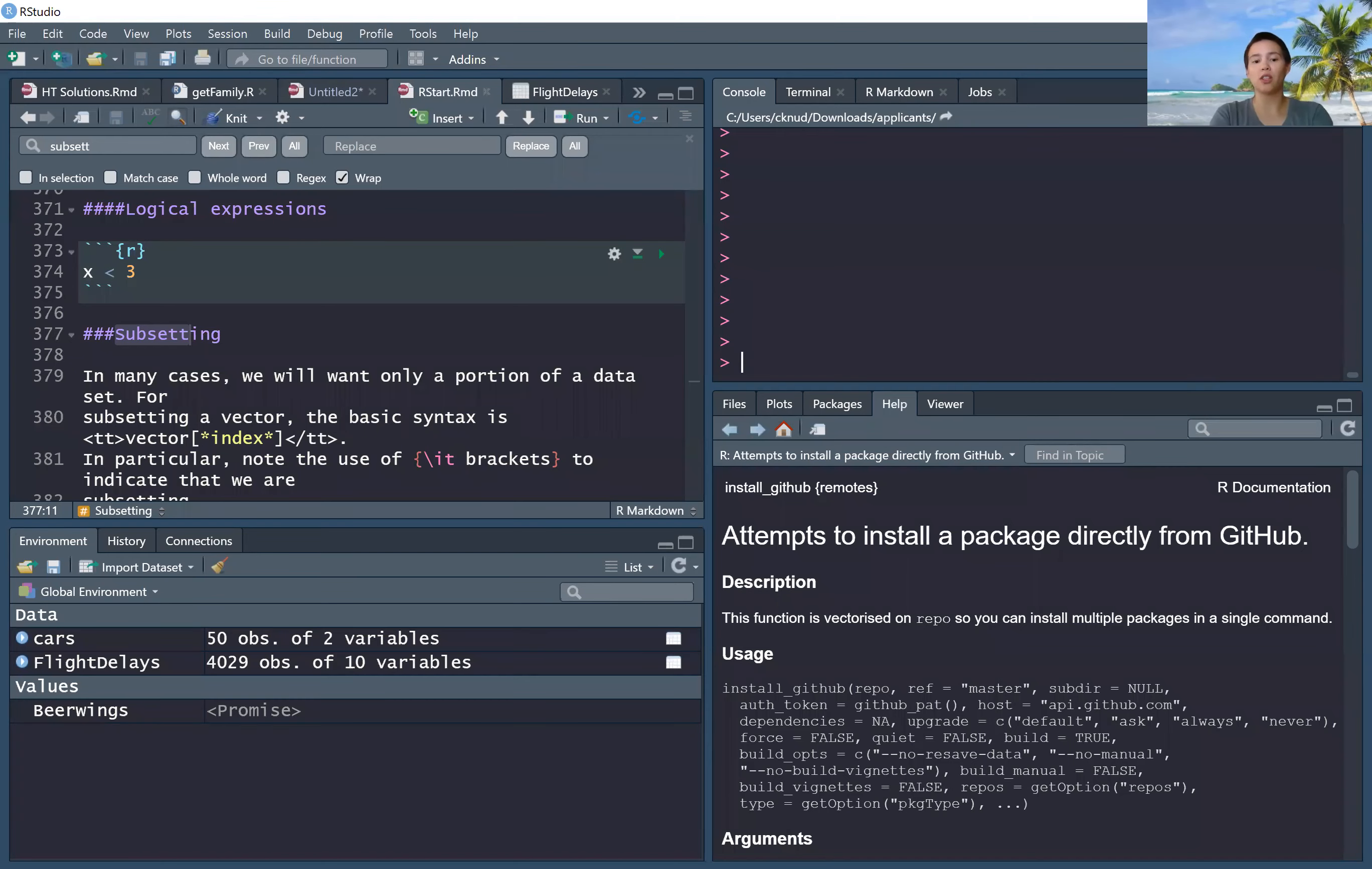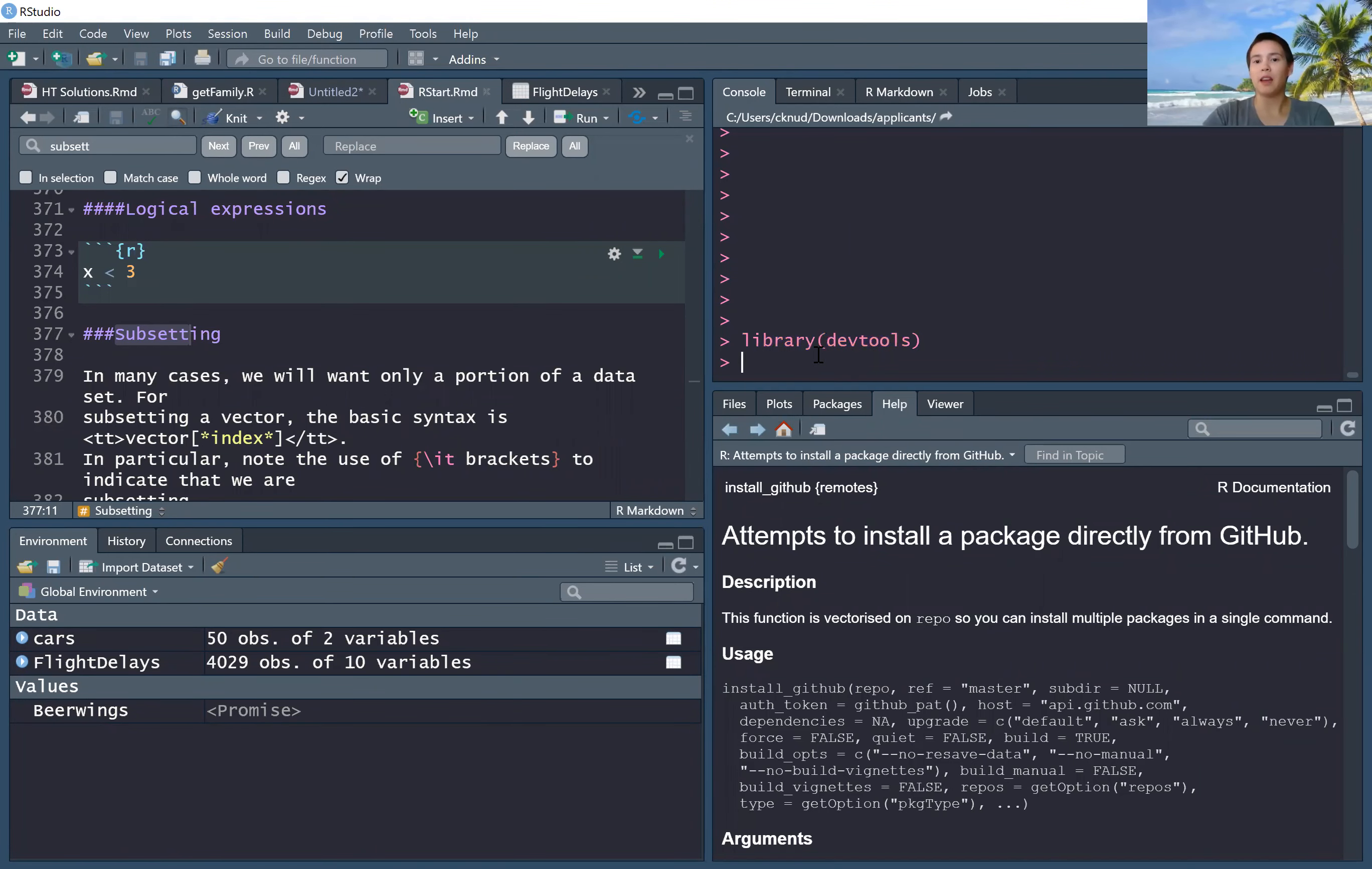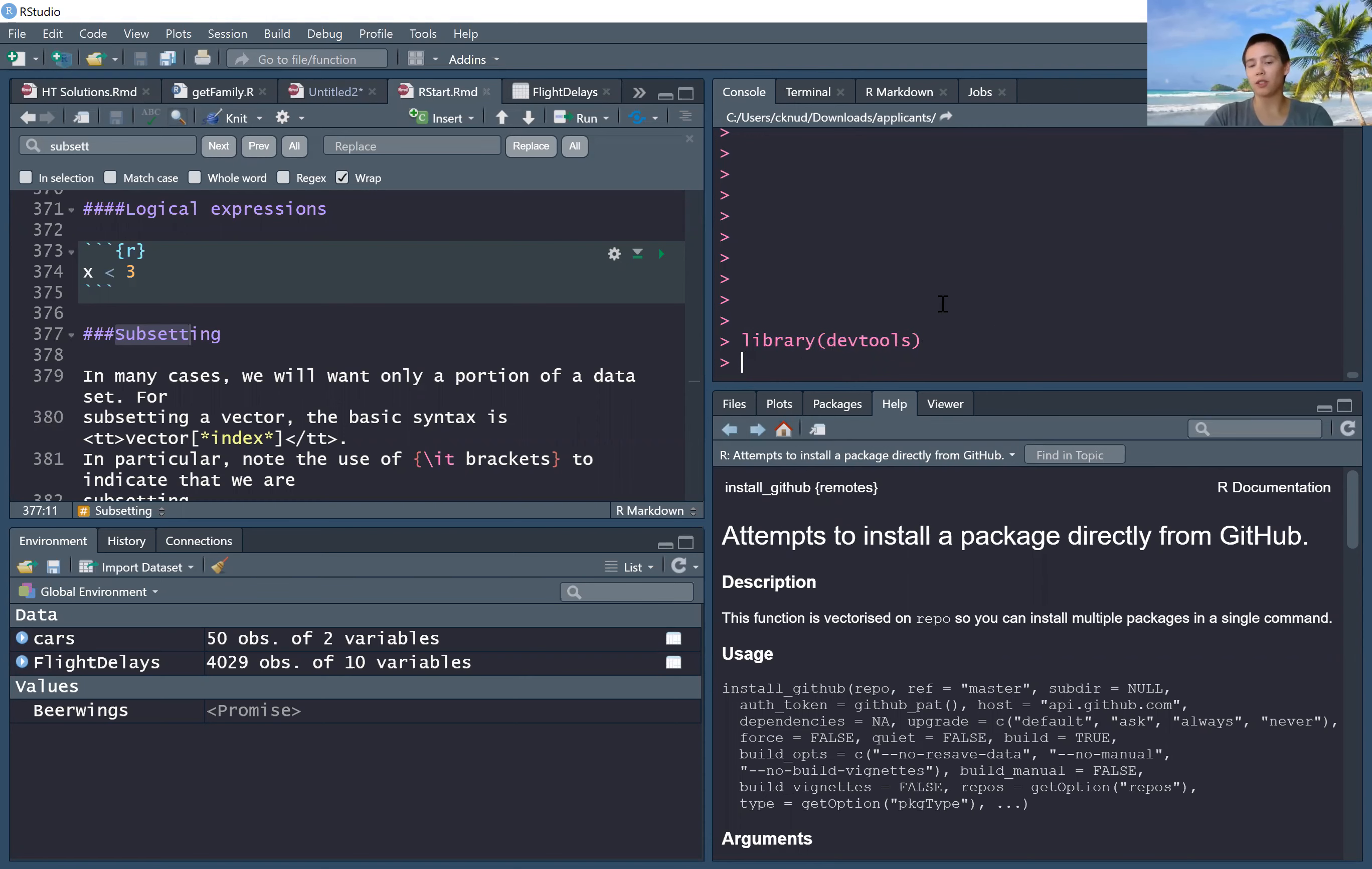First thing you need to do is make sure you have the DevTools package. You can check that by doing library(devtools). If nothing pops up, like if it just looks like this,